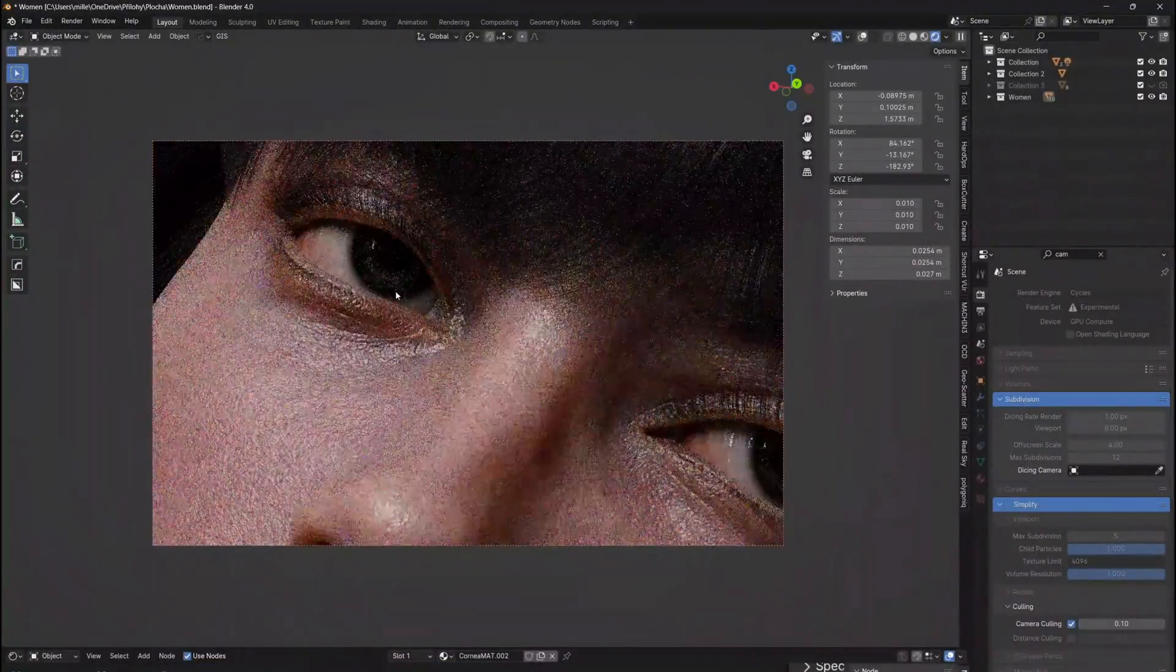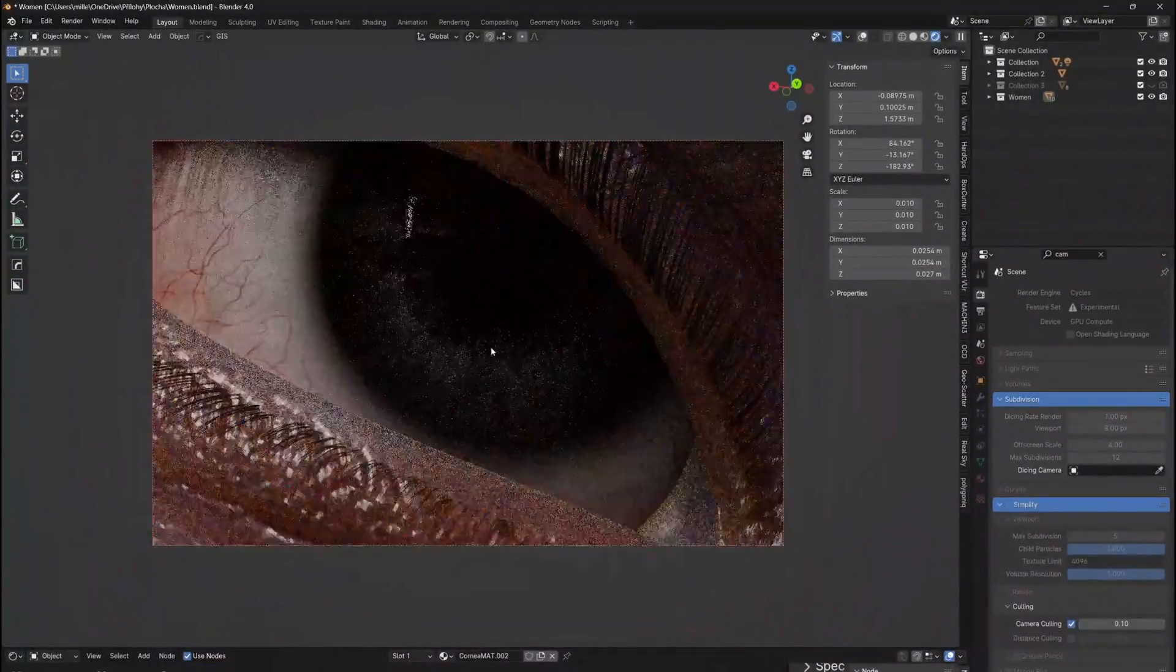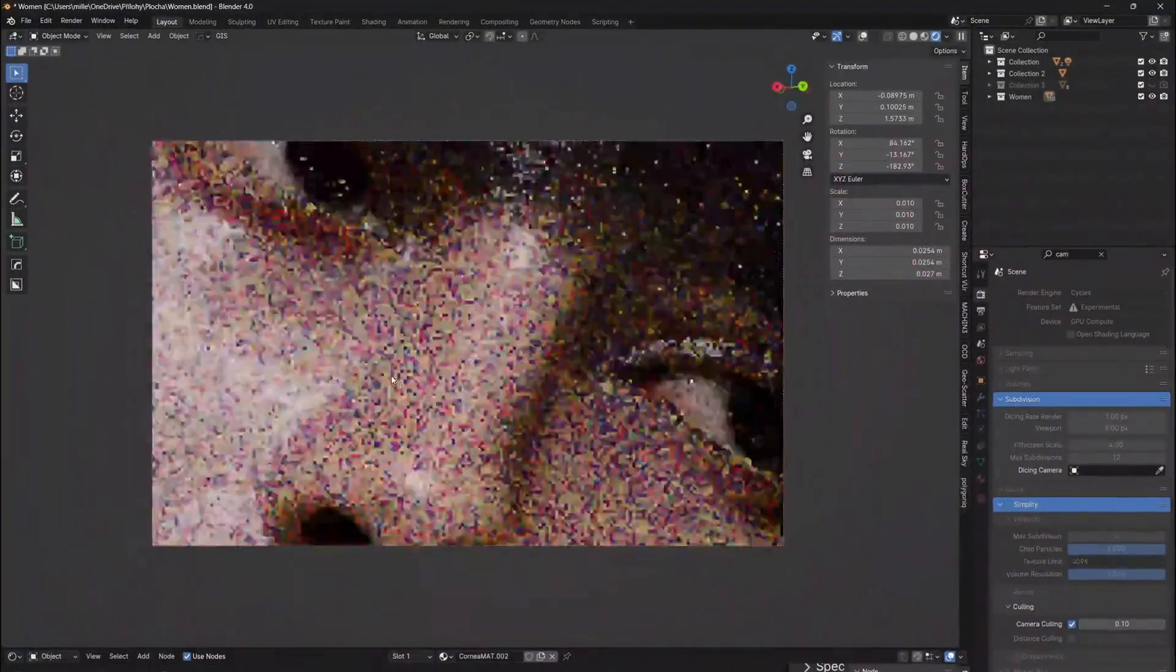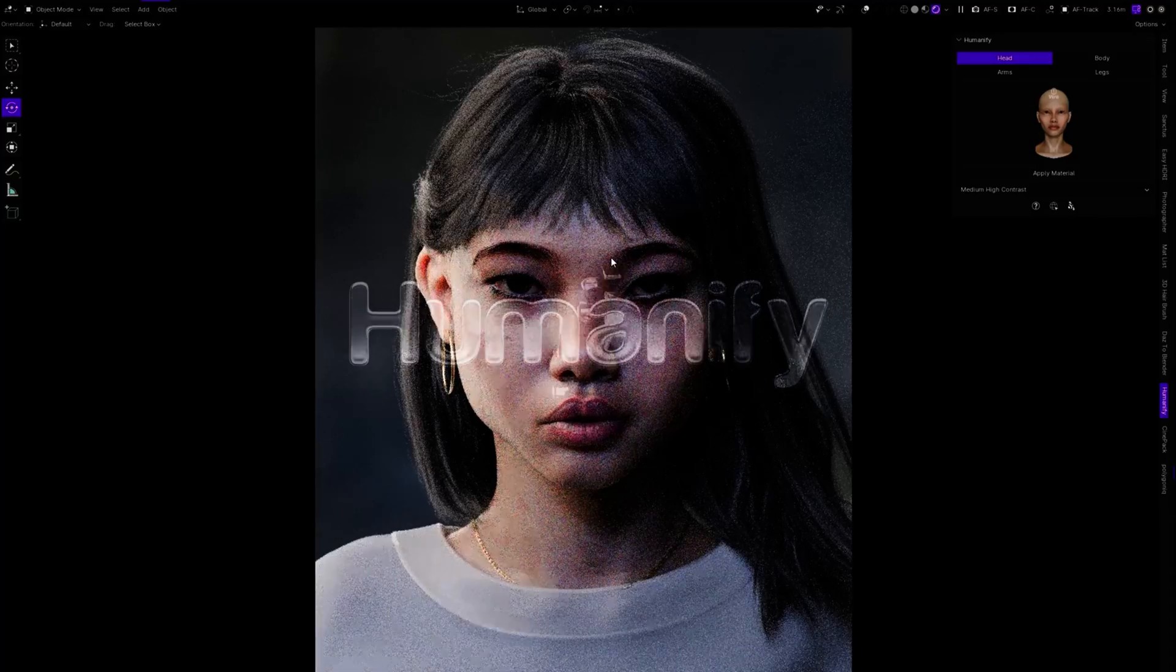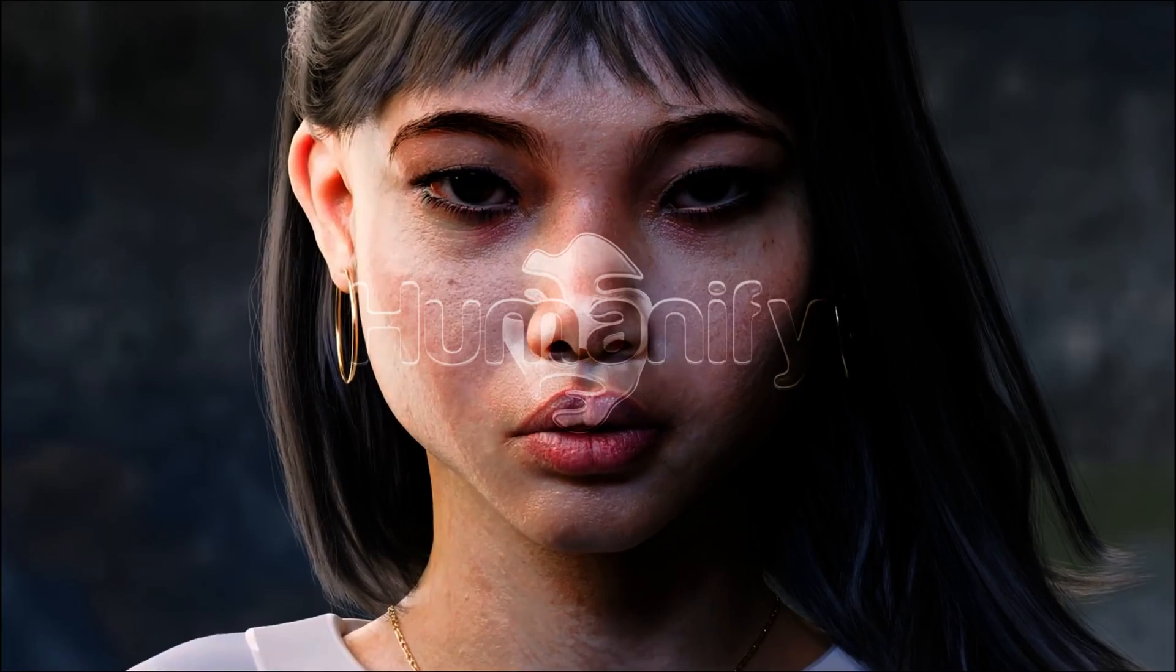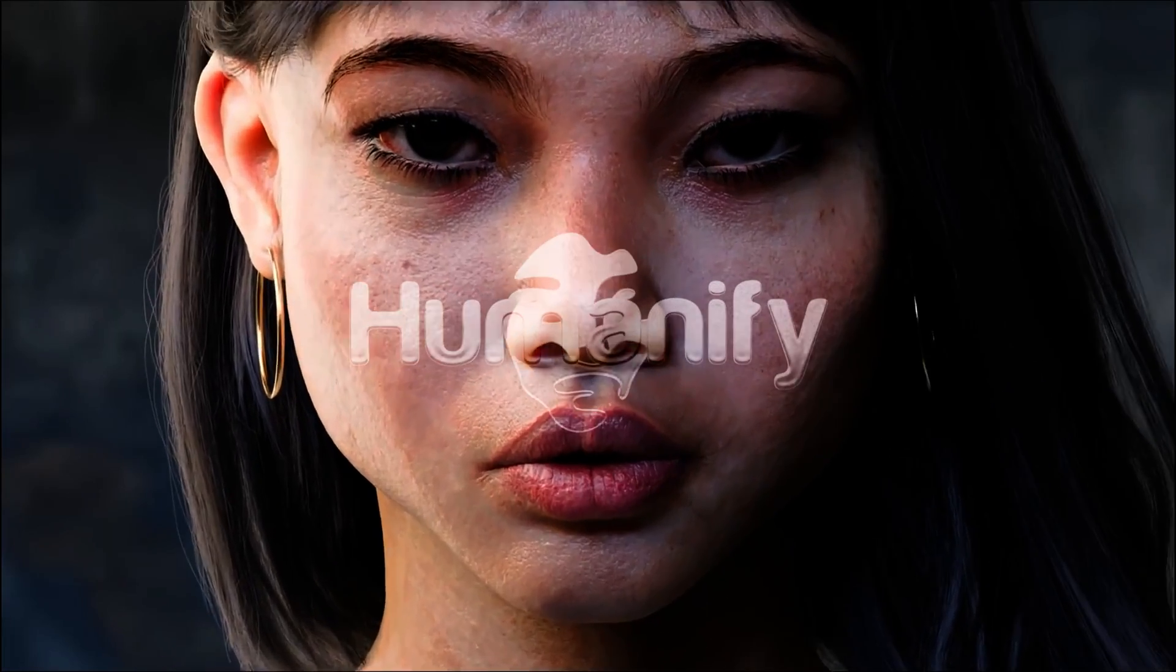Today I want to introduce you to a new groundbreaking addon for Blender 3D called Humanify, which is capable of delivering realistic humans with only one click.